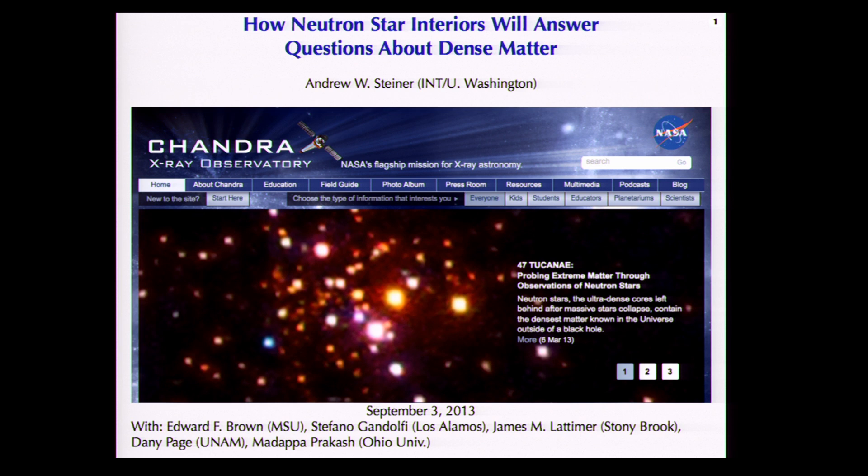My somewhat awkwardly worded title, 'How Neutron Stars' — I wanted to emphasize that they really are going to answer questions about dense matter in QCD in the near future. So I want to talk about how neutron stars will tell us about dense matter.